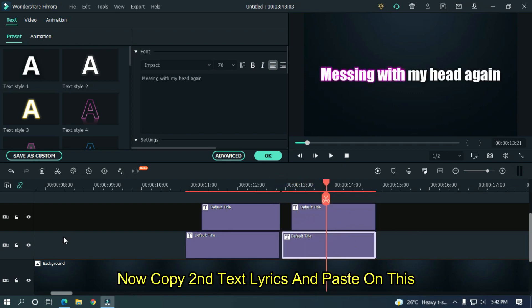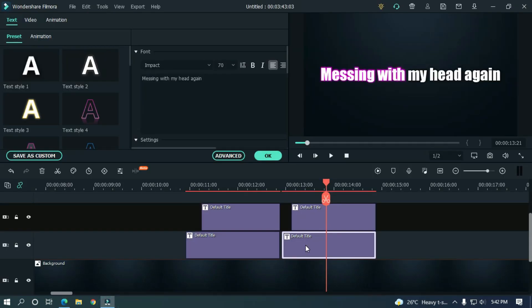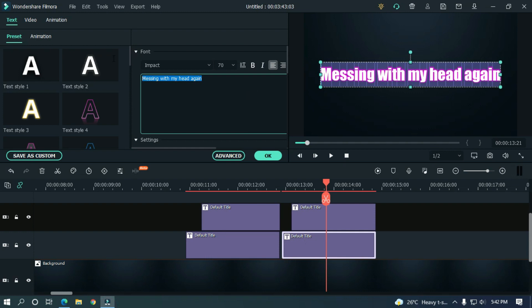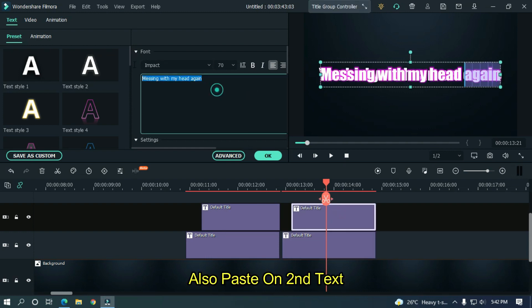Now copy the second text lyrics and paste on this. Also paste on the second text.